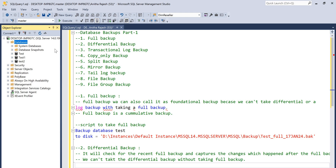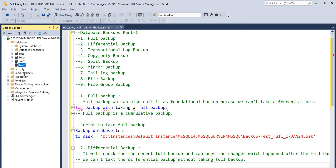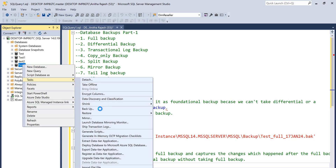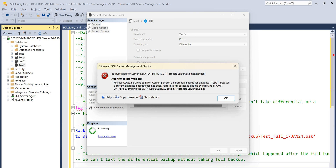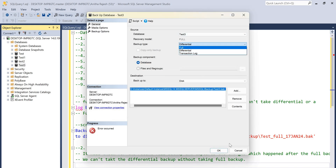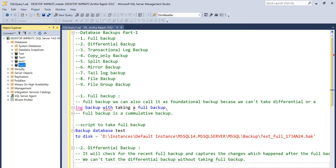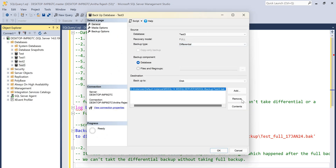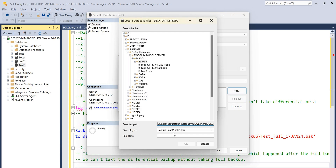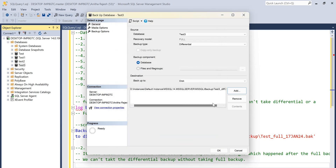Let me demonstrate. I'll create a new database called test3 and try taking a differential backup without a full backup first. I'm selecting differential and clicking backup. The error says: 'Cannot perform differential backup for database test3 because a current database backup does not exist.' So first I take the full backup, then take the differential backup — selecting differential, removing the old path, adding the new one, naming it test3_differential.BAK. It worked.